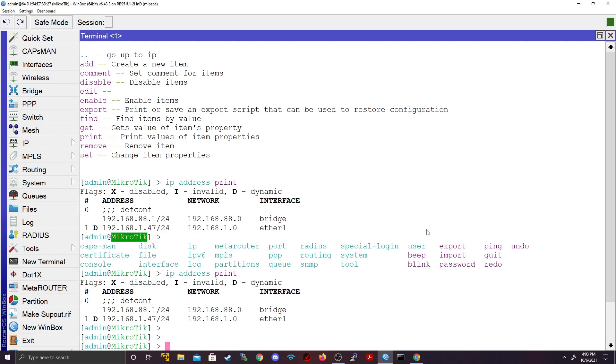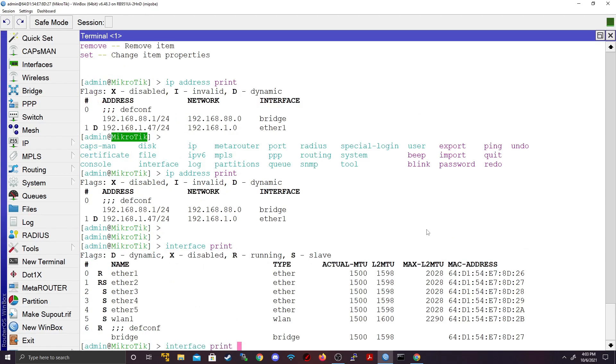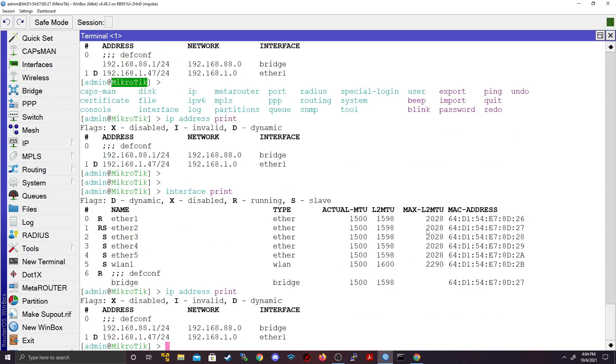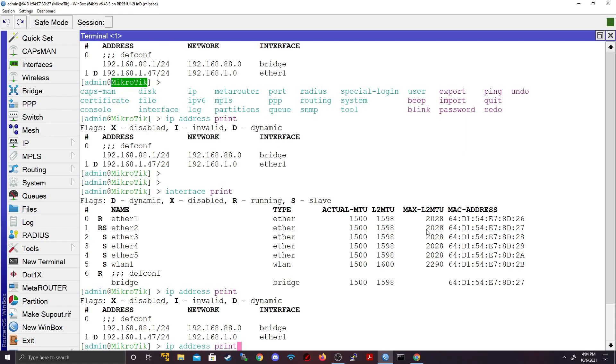But if I do something maybe like interface print, you see if I type the up arrow interface print is there. If I type up arrow again, IP address print is there. So it's nice and easy and quick to go about seeing what commands were used. This can help with the troubleshooting process. Maybe somebody added a bad configuration and you might be able to pick it up from the command line. And that is quite useful.